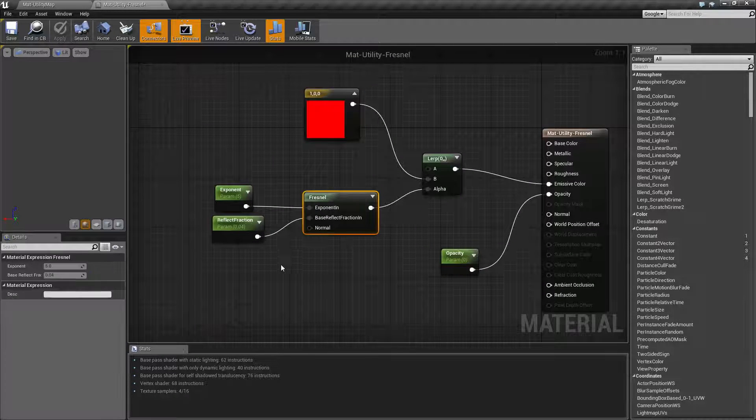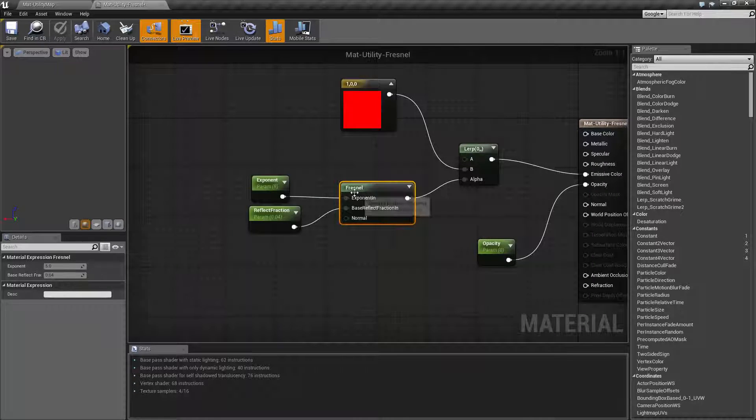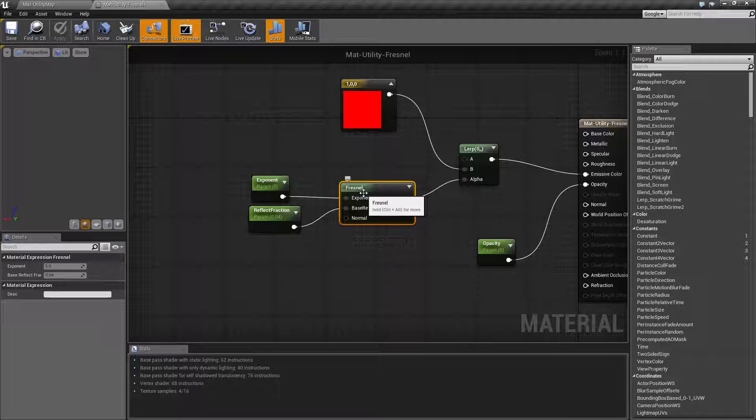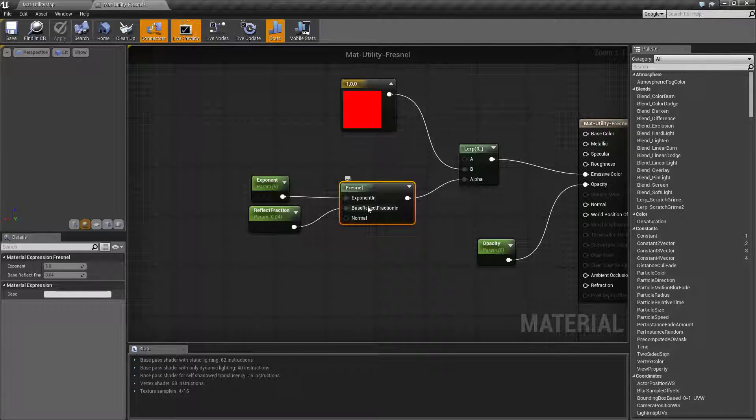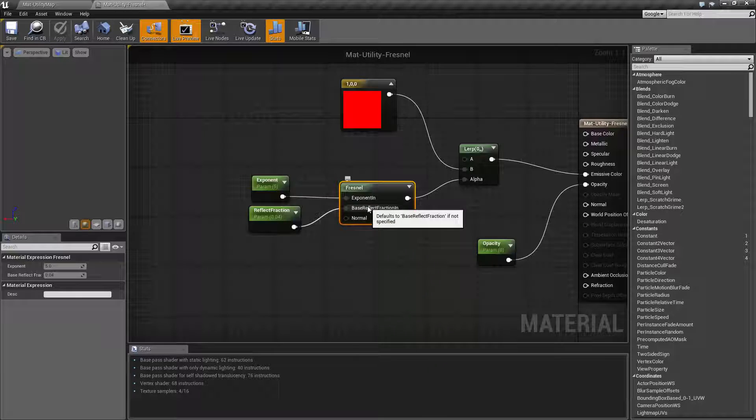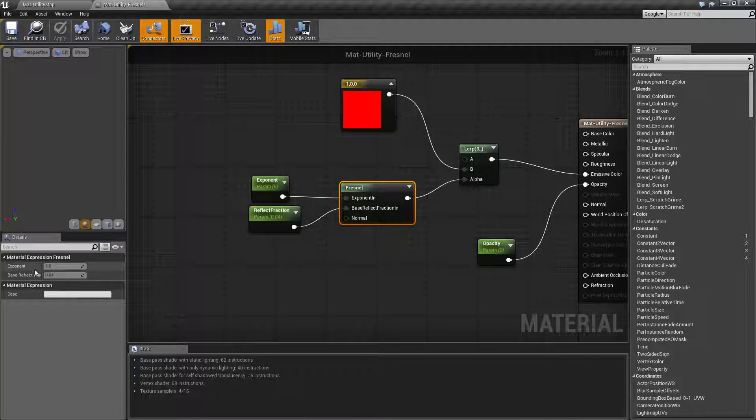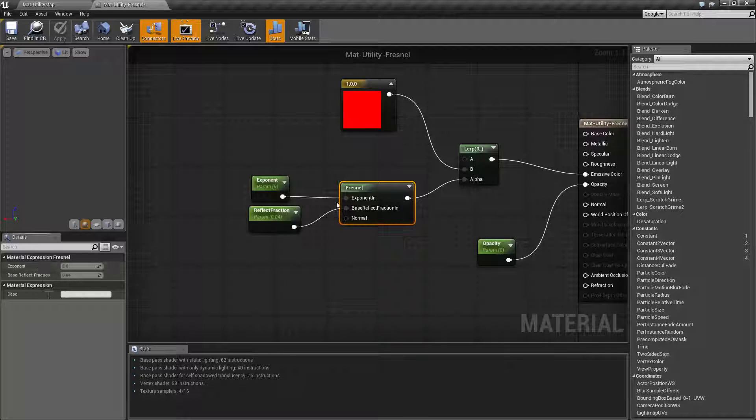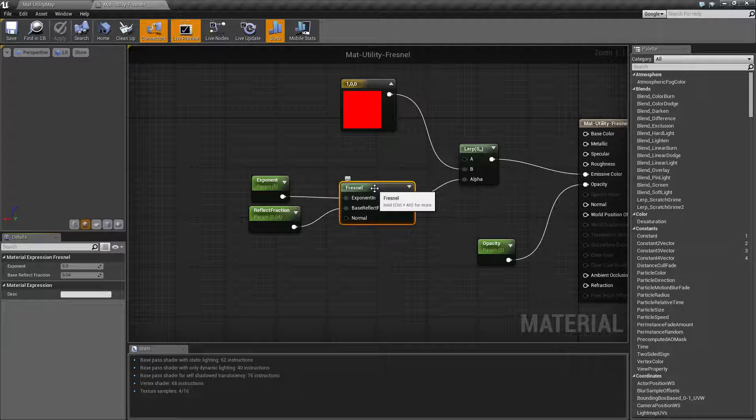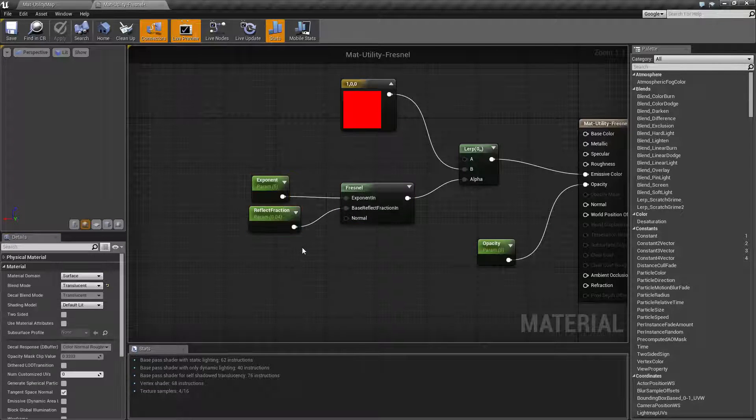So our Fresnel has three inputs: Exponent, Base Reflect Fraction, and Normal. Now the first two, Exponent and Base Reflect, you can set them on the actual node itself or you can hook up inputs like I've done.